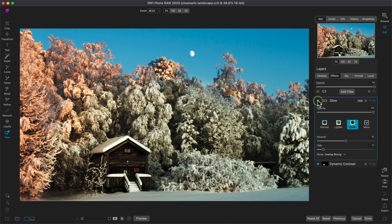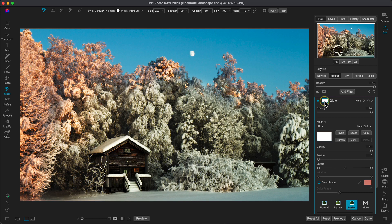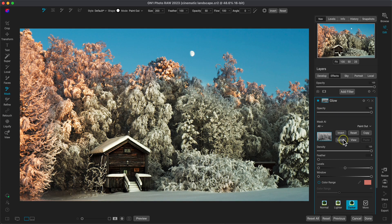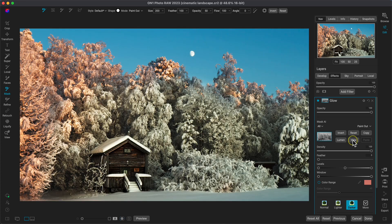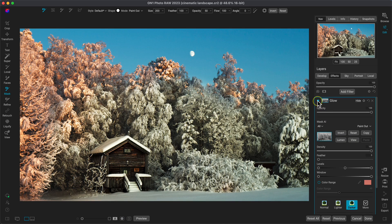I can easily fix this by heading into the masking options of the glow filter and choosing lumen. This will create a luminosity mask that will target the brighter areas in the scene and protect the darker areas from the glow.